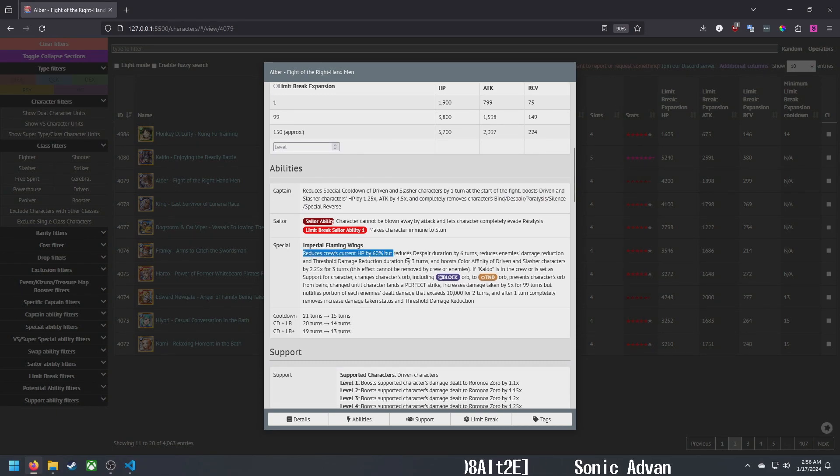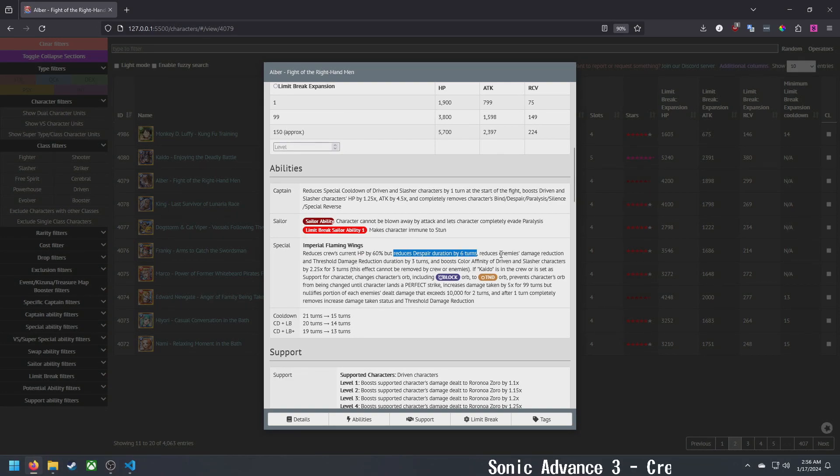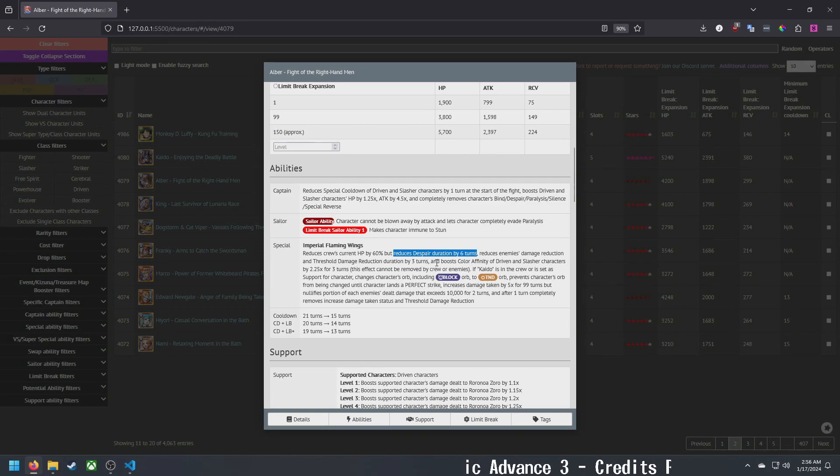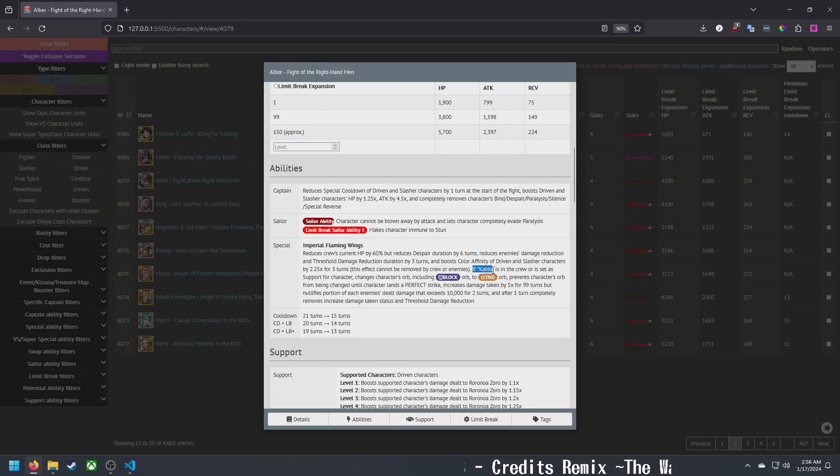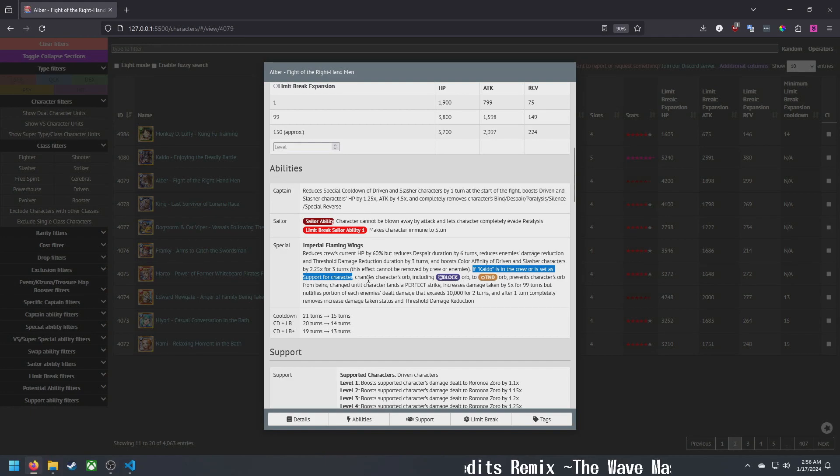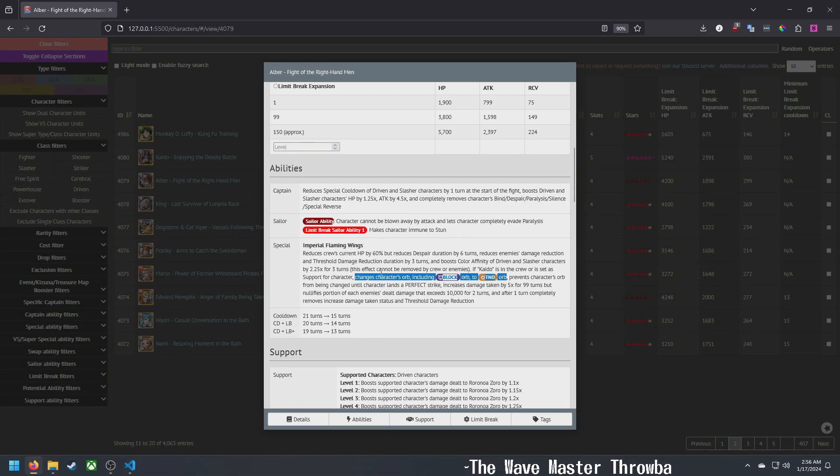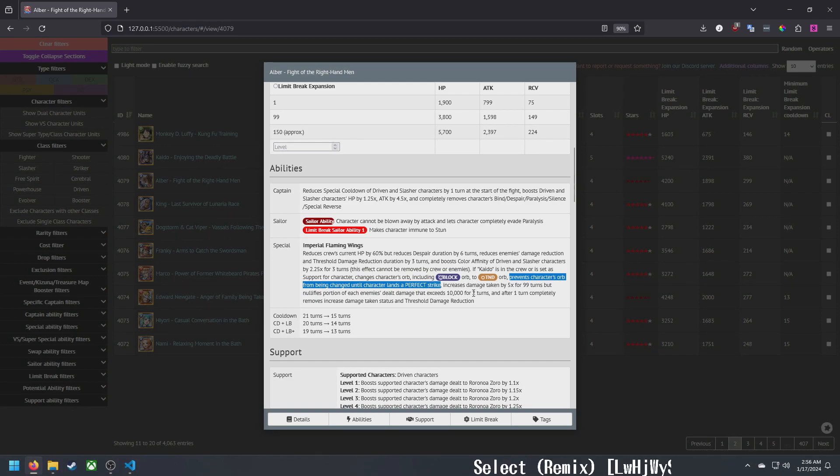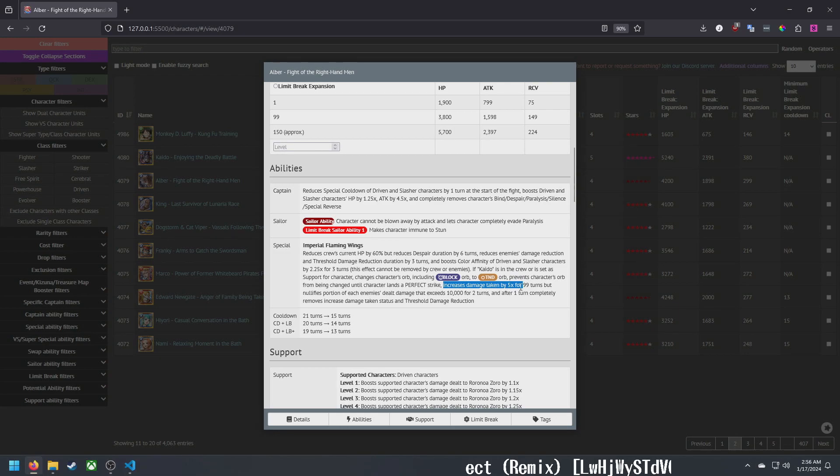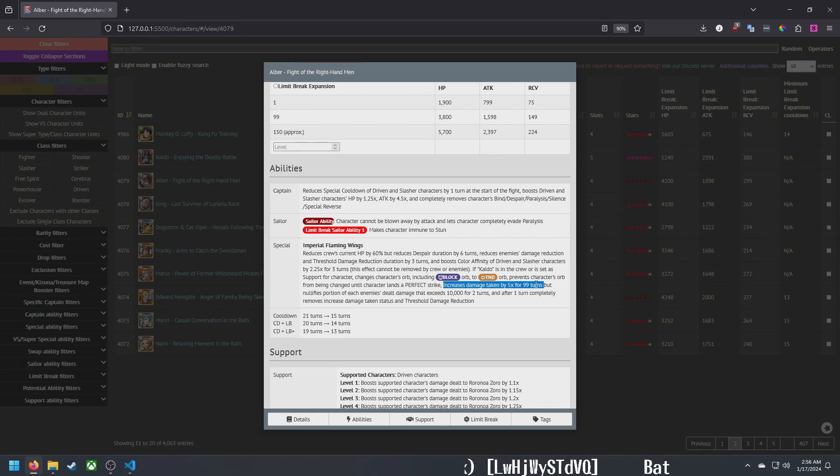His five-star version, still quick driven slasher. In his five-plus form he now reduces cooldown by one, a slightly higher attack boost, same HP boost, same debuff removal, same sailor abilities. Now reduces despair in his special by six turns. The threshold damage and percent damage reduction is the same. The color affinity is the same for three turns, still can't be cleared.